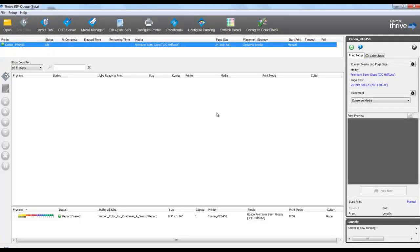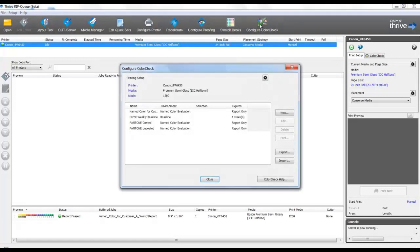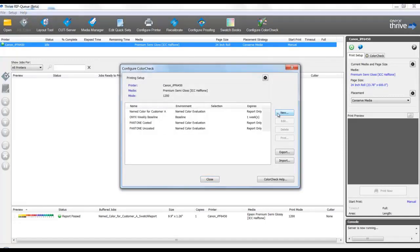Let's take a look at creating a new test based on some industry standards. We'll start by selecting Configure Color Check. Next, we'll select New.